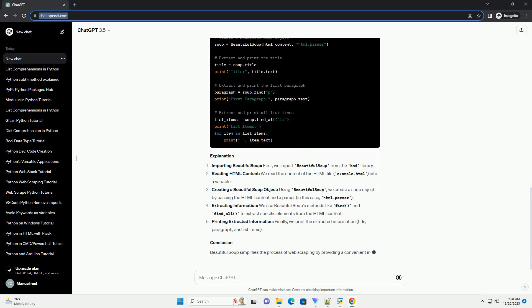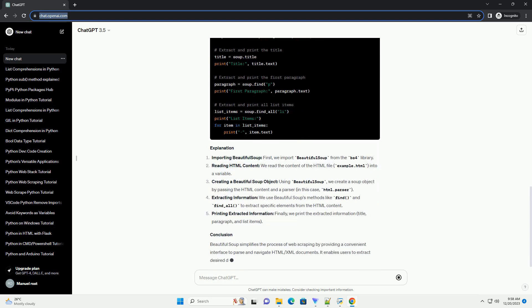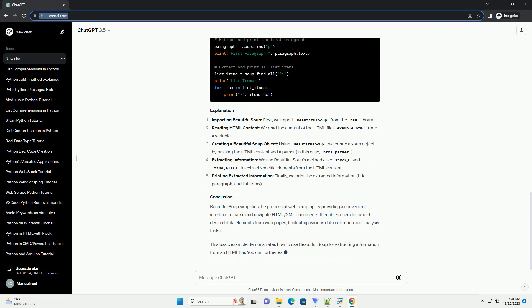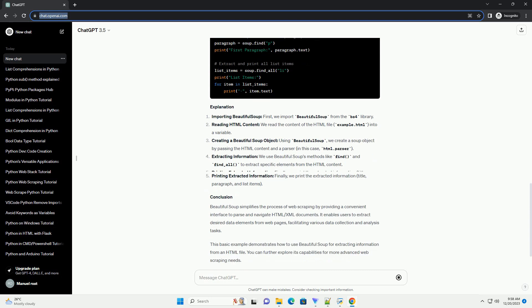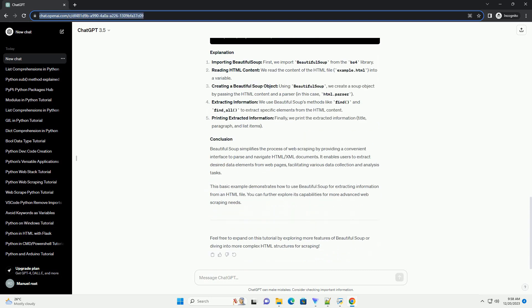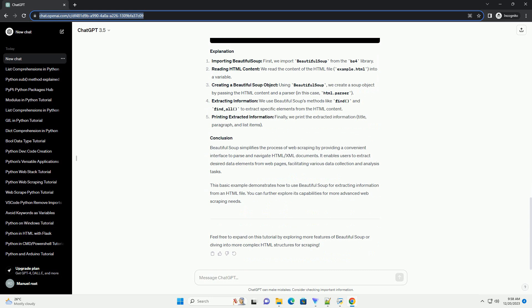Before using Beautiful Soup, you need to install it. You can install it via pip, assuming you have Python installed.